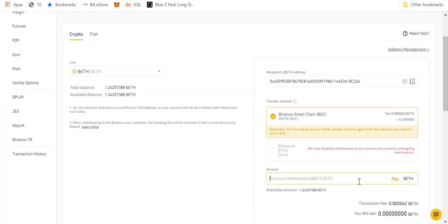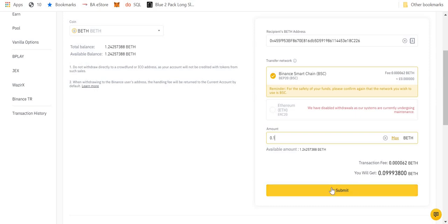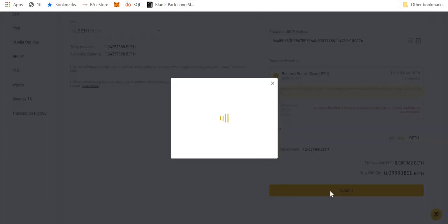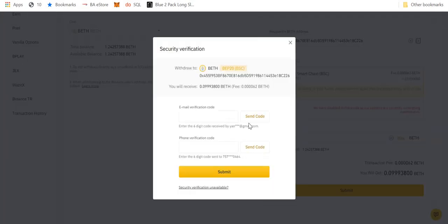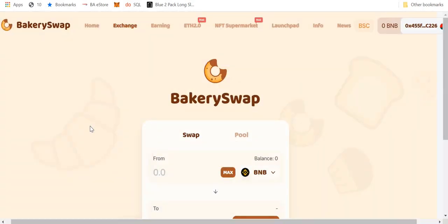And then what I would do is I would pick an amount of BETH I wanted to transfer. So let's do 0.1 BETH. And what you would see is that there's a small transaction fee, which is tiny: 0.000062 BETH. And I would submit that. So let me do that now. I'll fill all this in and I'll skip to when it's arrived in my Binance smart chain wallet.